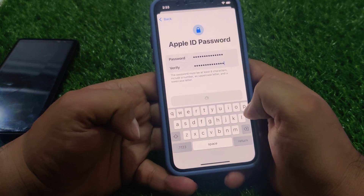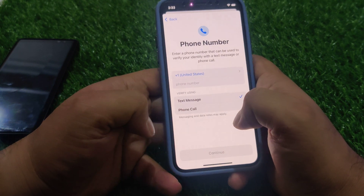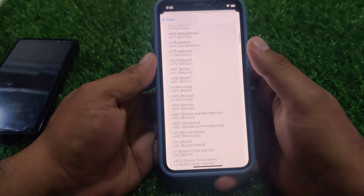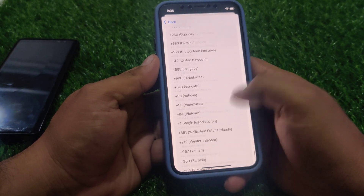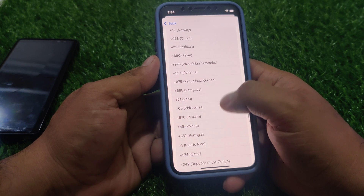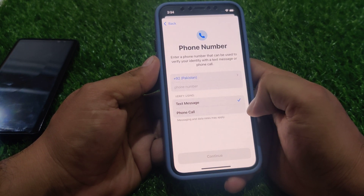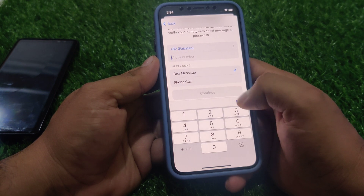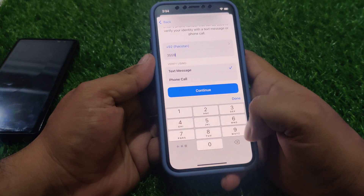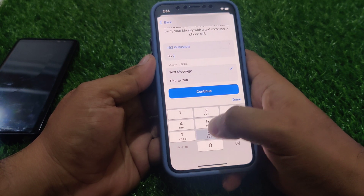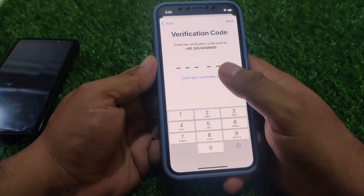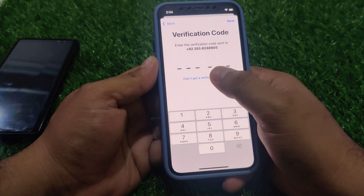Tap on Continue. Now enter your phone number — select your country or region, for example Pakistan. Tap on Continue. Enter your phone number and press Continue. It will take some seconds. You can see on screen: verifying.